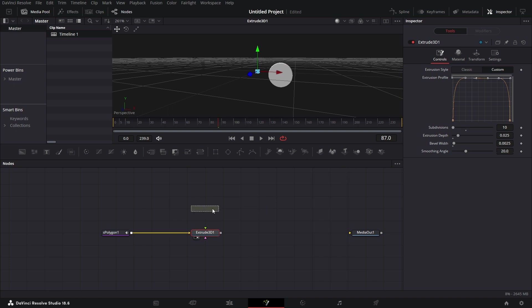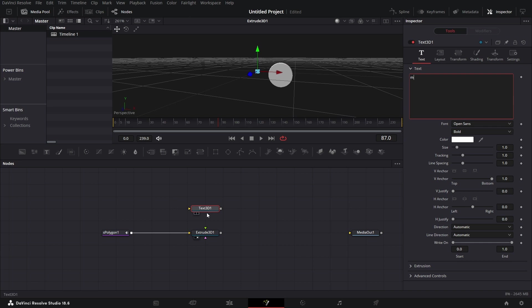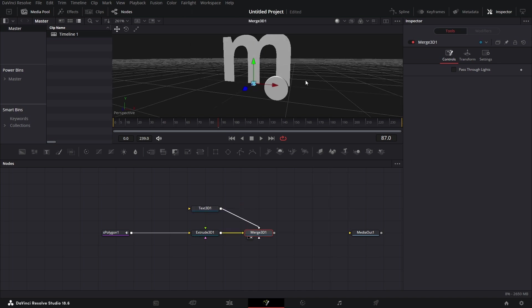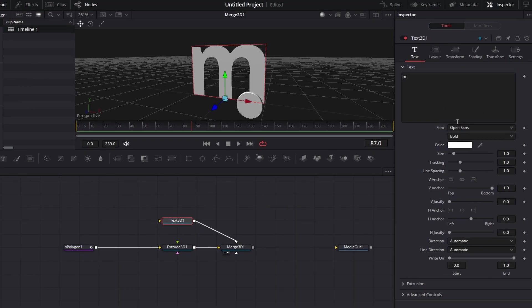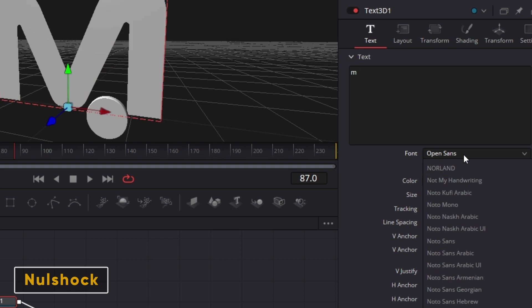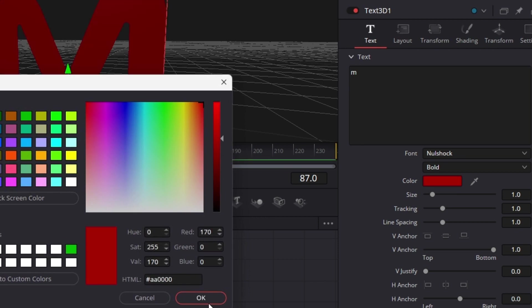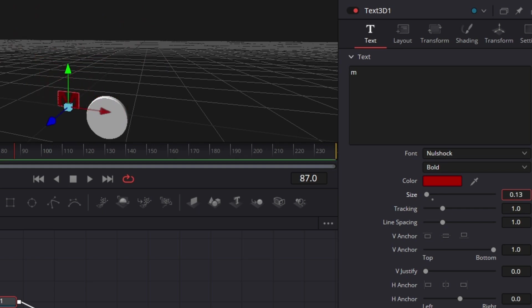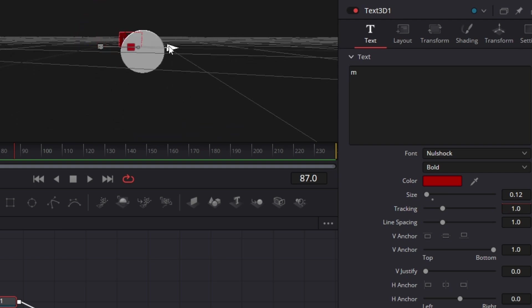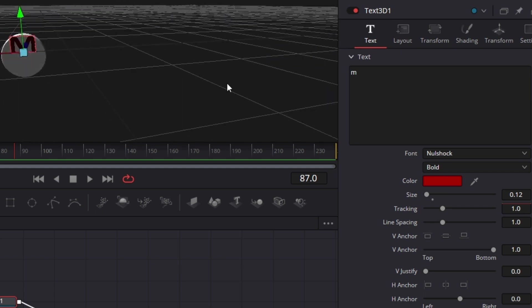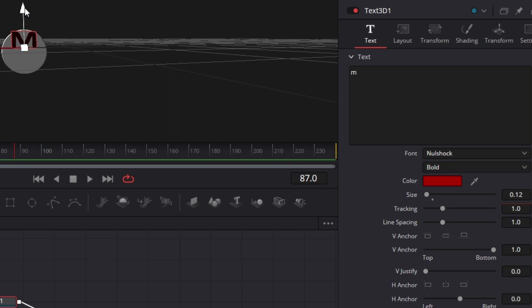Now we bring in a Text 3D, drag that here. Let's type M. Let's bring in the Merge 3D node, connect Extrude 3D to it and the Text 3D to it, and let's drag that to the viewer. The M is pretty big. Now let's format the text a little bit — let's change the font of the text to Null Shock. I kind of like this font. Let's change the color to red, vibrant red, and let's reduce the size a whole lot. 0.12 is fine. Now let's drag that up there.